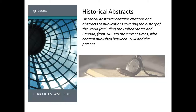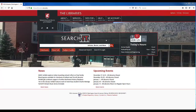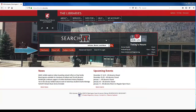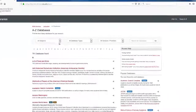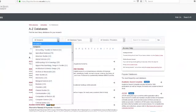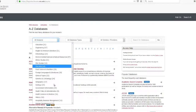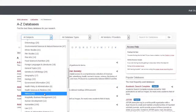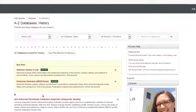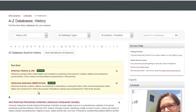There is some overlap between the databases, so you can try searching them both at the same time. Click the Databases button from the Search It homepage. You can limit to history databases using the Subject drop-down menu — scroll down to History. America History and Life and Historical Abstracts are both listed as Best Bets databases.